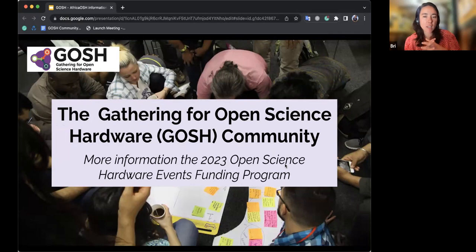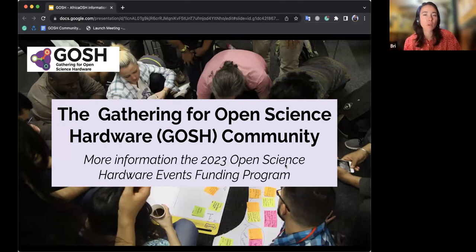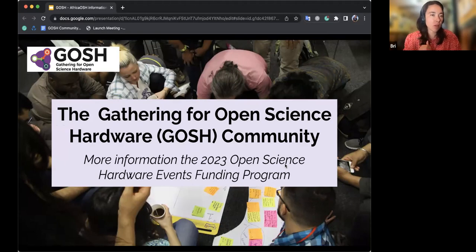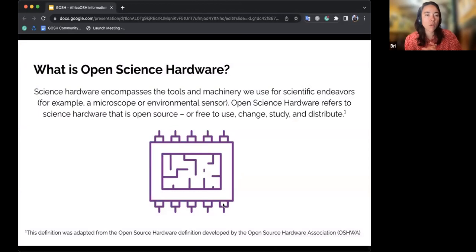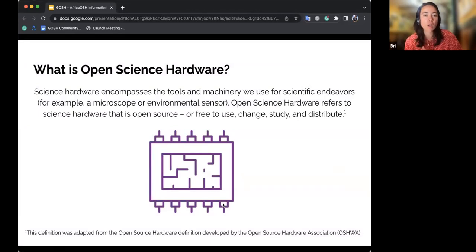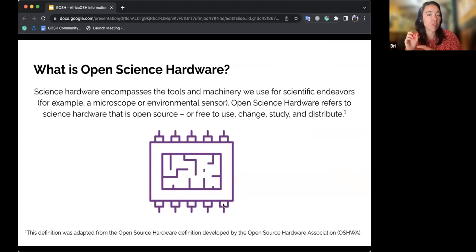We'll talk a little bit more about the open science hardware events funding program, but first I'll share a little bit more about GOSH and what open science hardware is. Here's a short definition of open science hardware — this is adapted from the open source hardware definition from OSHWA, but adapted so that it fits science hardware as well.